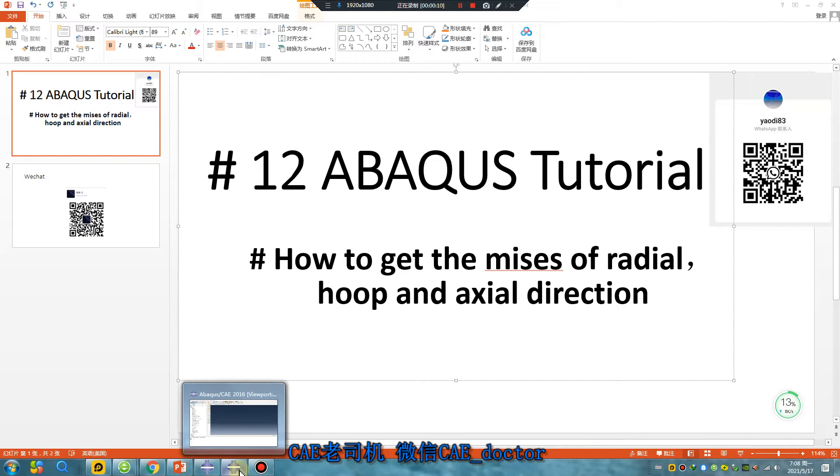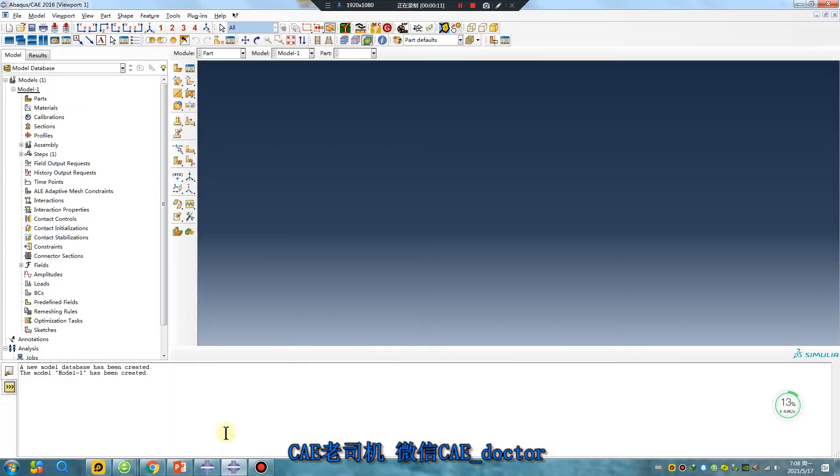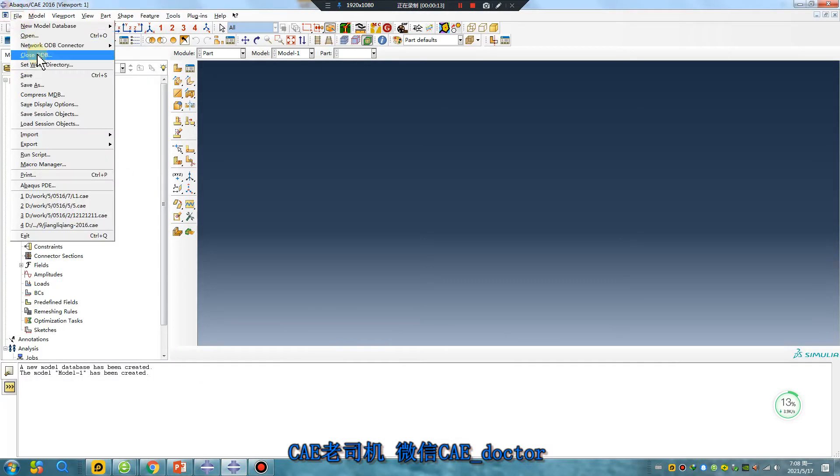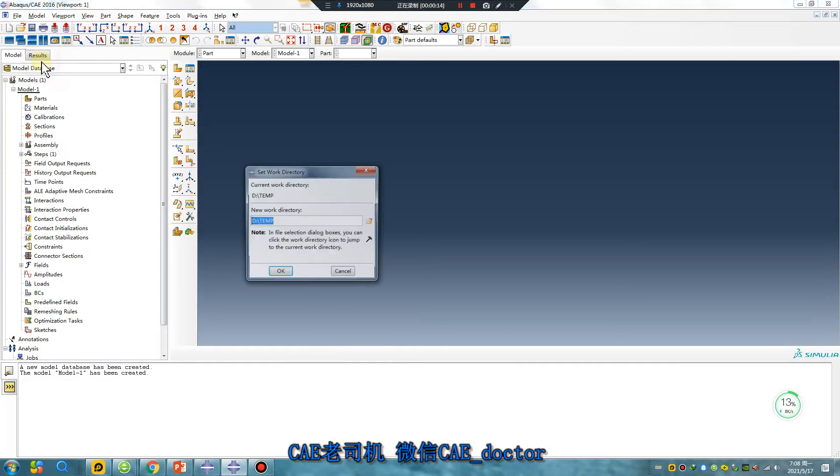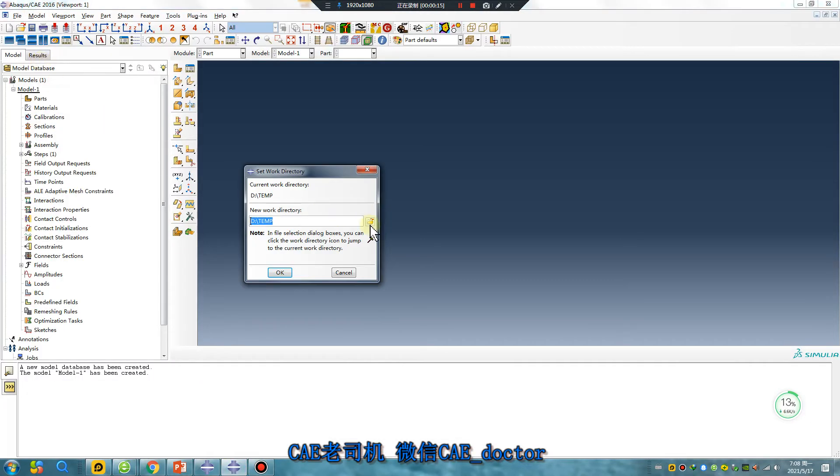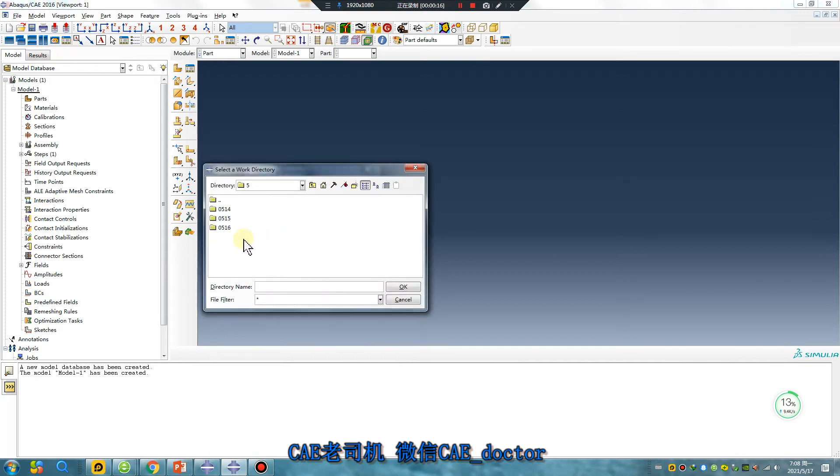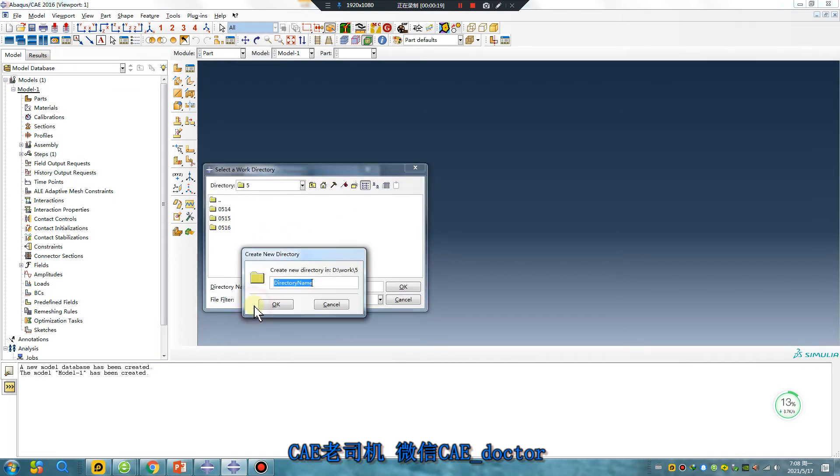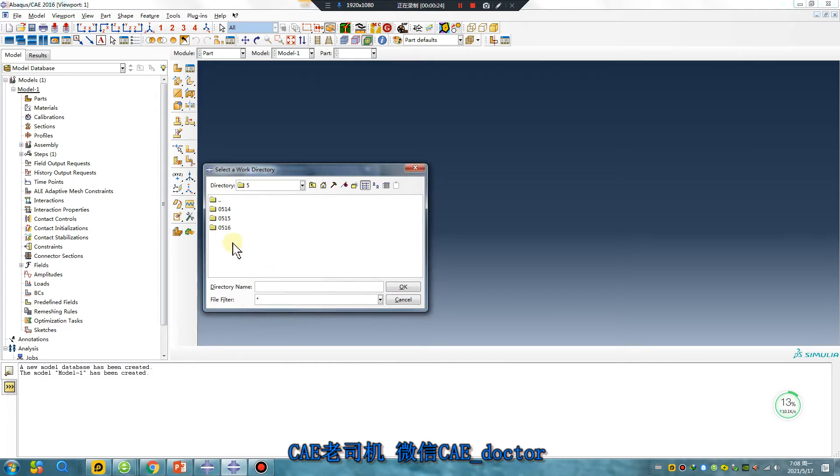Okay. Open ABAQUS software. File, set directory. Today is May 17. Okay.